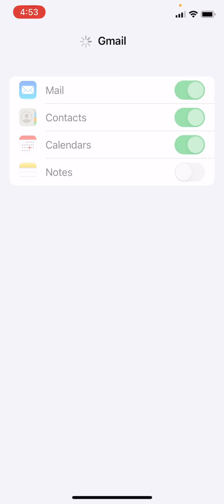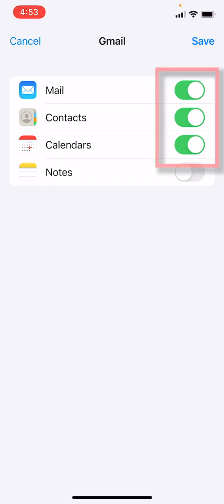Okay, so again we have created a new Gmail account right within the Mail application on our iPhone. It has now brought us back into the Mail application.